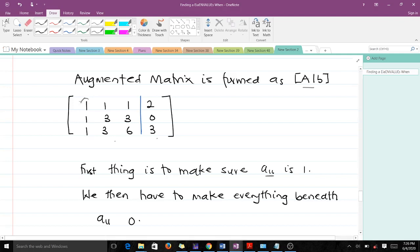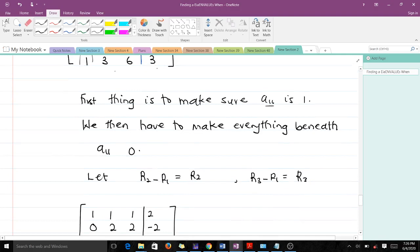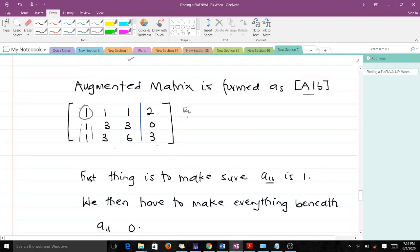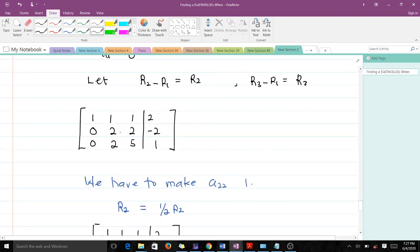The entries beneath a11 must all be 0. The way to do that is to let r2 minus r1 equal our new r2. So our new row 2 will be row 2 minus row 1. That gives us: 1 minus 1 = 0, 3 minus 1 = 2, 3 minus 1 = 2, and 0 minus 2 = negative 2. So our new row 2 is 0 2 2 negative 2.